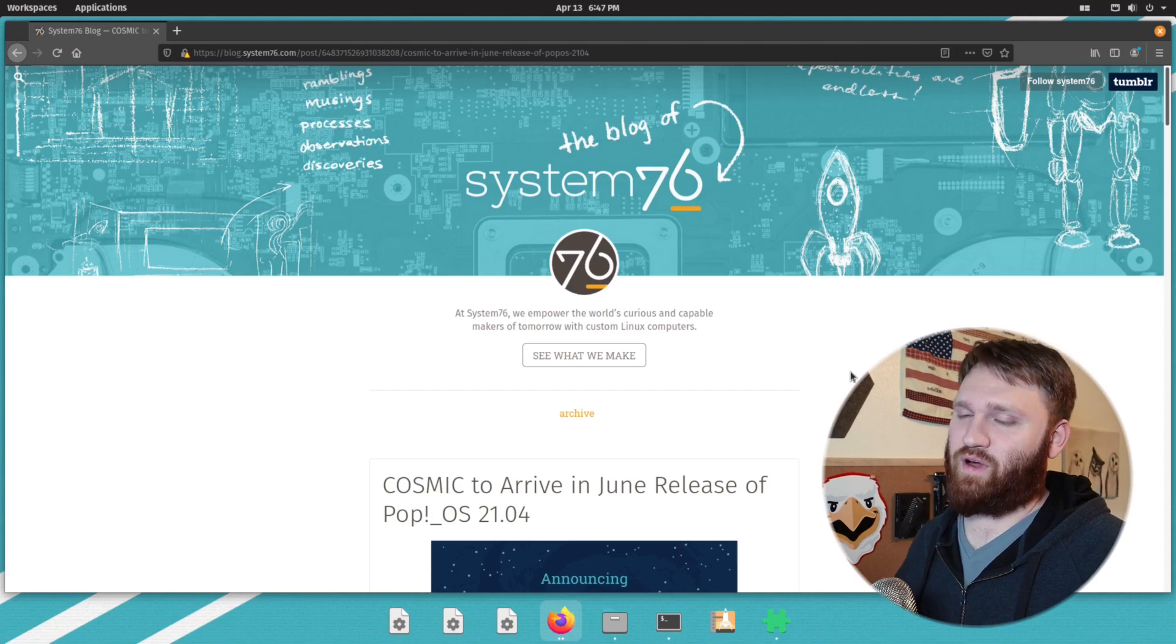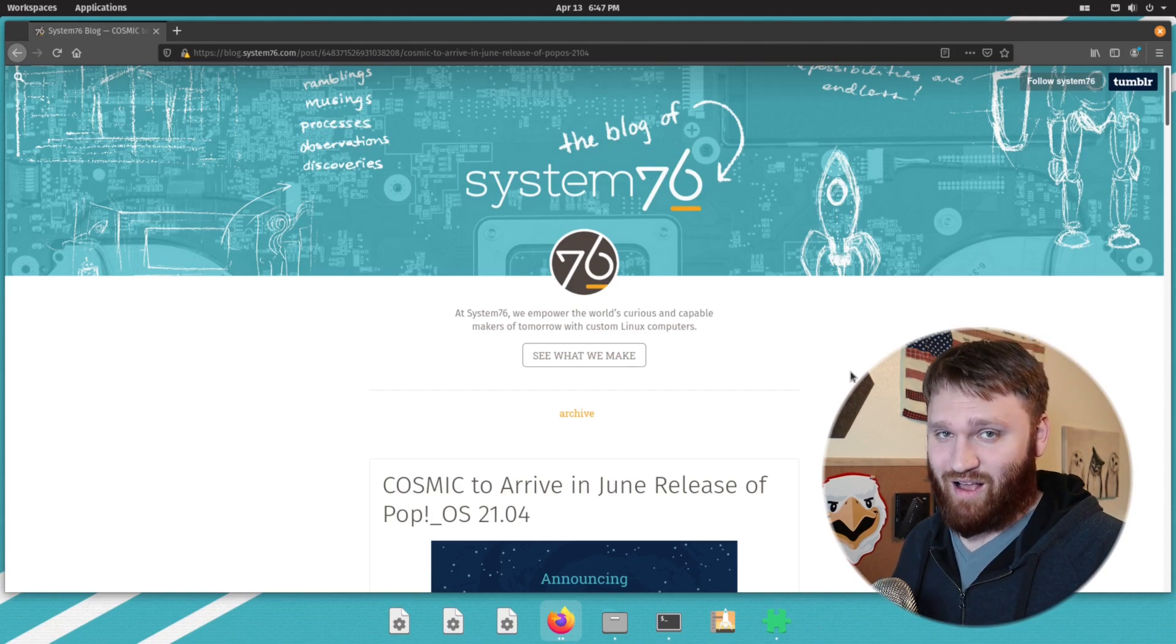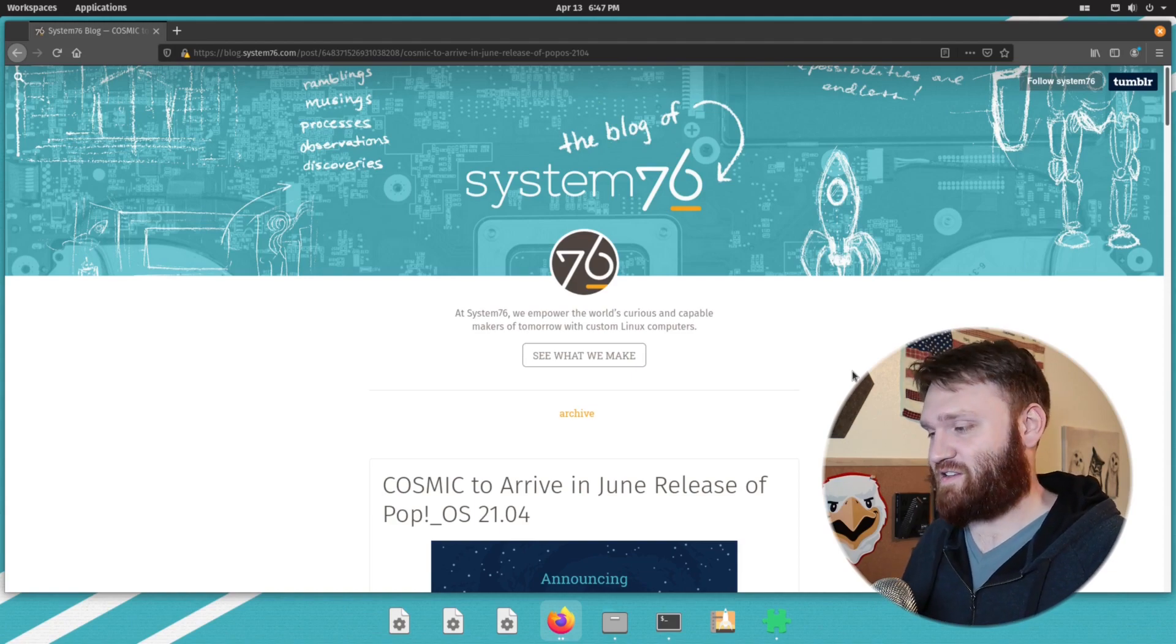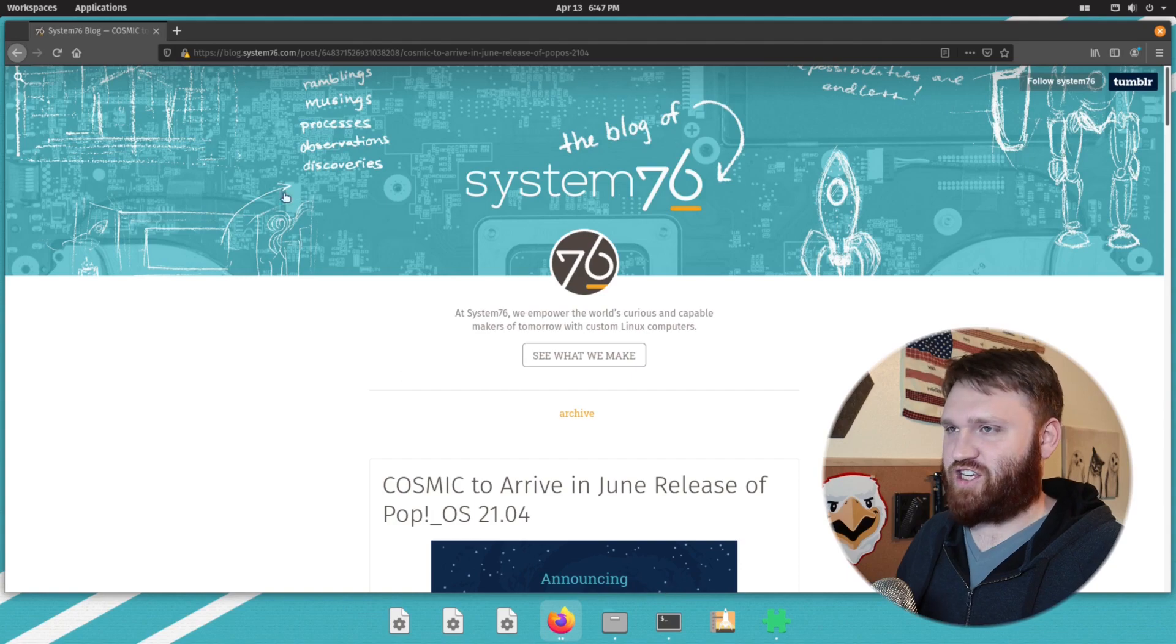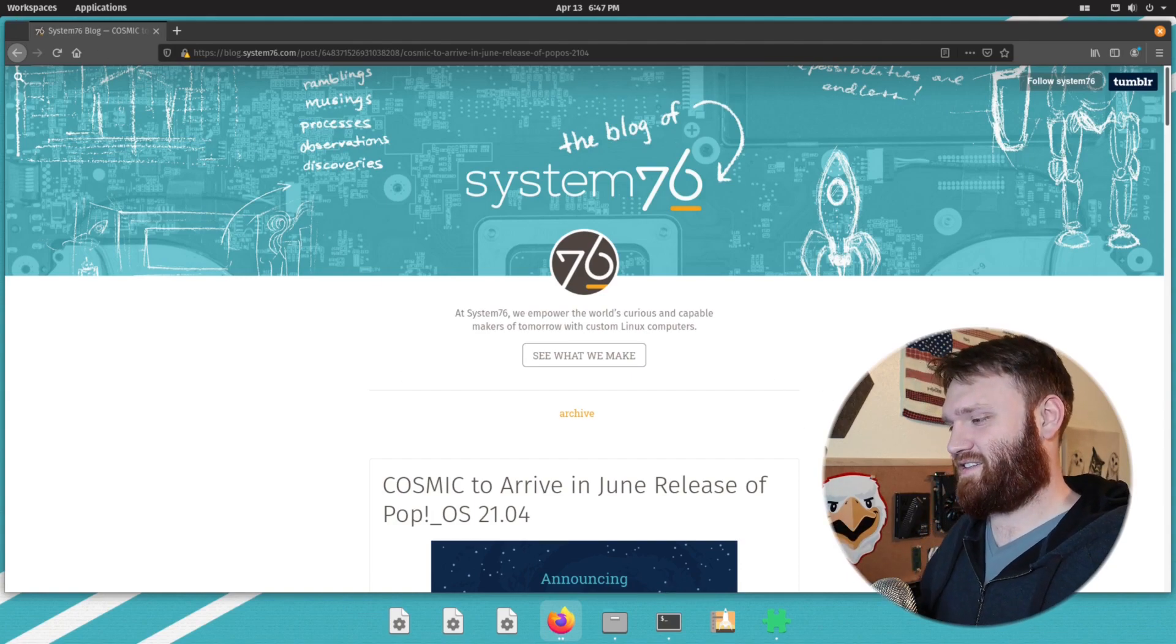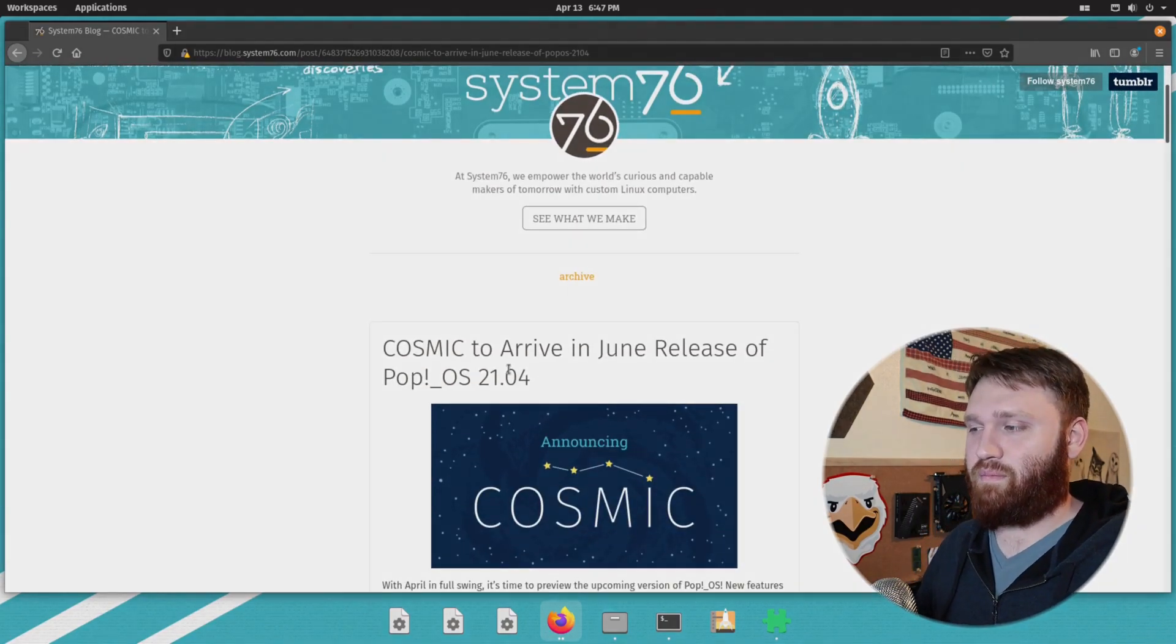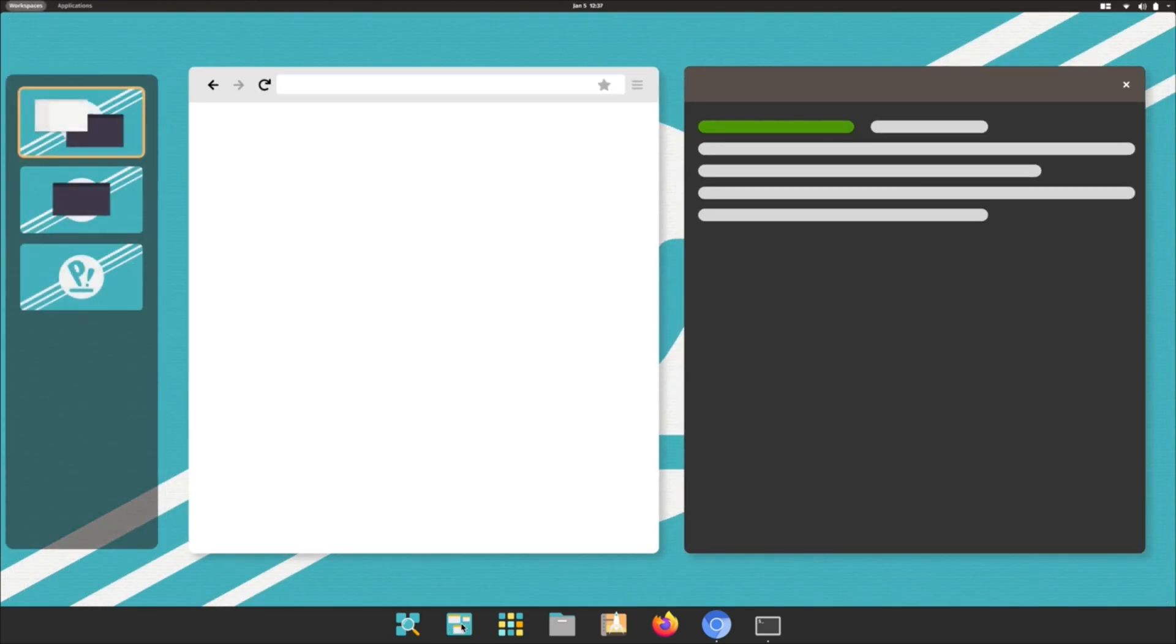And what I did was I went ahead and actually installed what is currently available of Cosmic, just so we can see how the progress is going thus far. And that's one of the reasons why this looks a little glitchy and we have some broken icons and things won't really look too right because this is just announced and it won't be released until June as it will be coming out with Pop OS 21.04. So let's go ahead and scroll down and see what it's going to be.